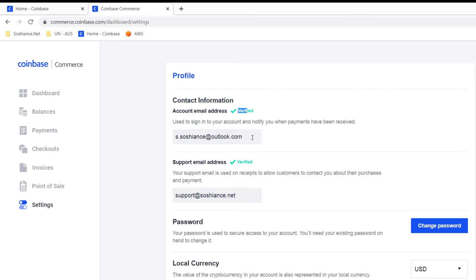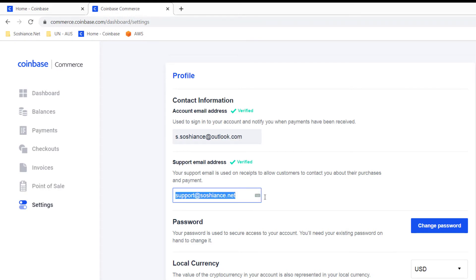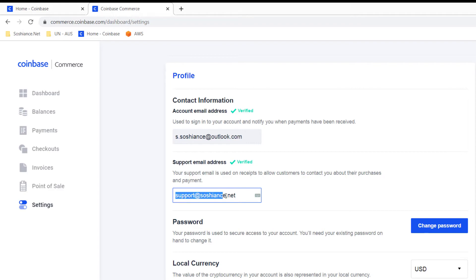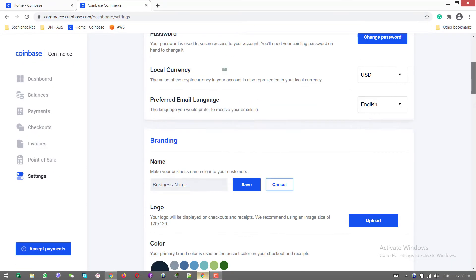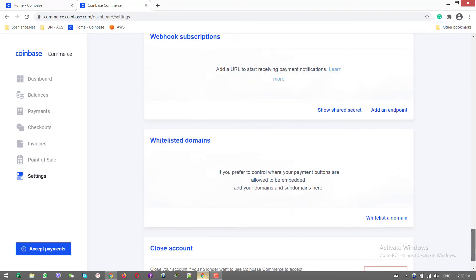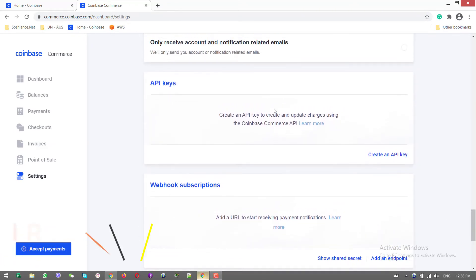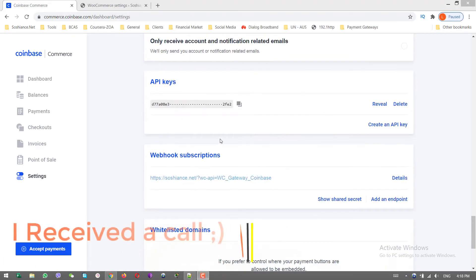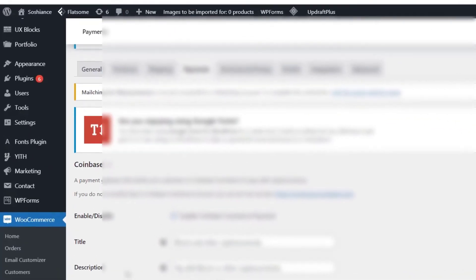The first one is account email address - the email address that you log in to your Coinbase account. The second one is the support email address. When your customers need support regarding the payment and crypto payments, they will send emails to this email address. Both are verified. Let's scroll down to the bottom of the screen. Here it is - API keys. Create an API key and copy that.